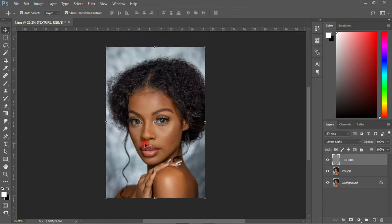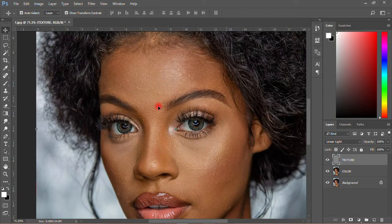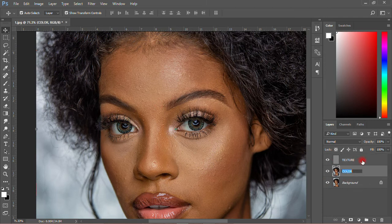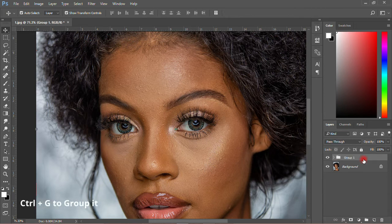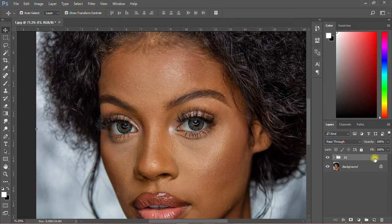Right now we have done something to the picture. Group these two — just hold Shift and select, then Ctrl+G to group it. Then you call this group 'Frequency Separation.' So this is what frequency separation is. The next thing I have to do is come back and select the color layer.